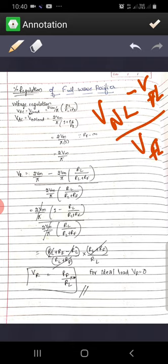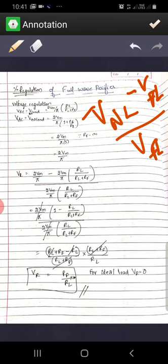Let us see what is V no load and V full load. V DC or V full load — full load is nothing but when load is present, normal load is present, it is called full load. The formula for V DC is 2Vm/π, and here RL/(RL + RF) where this is for full load.